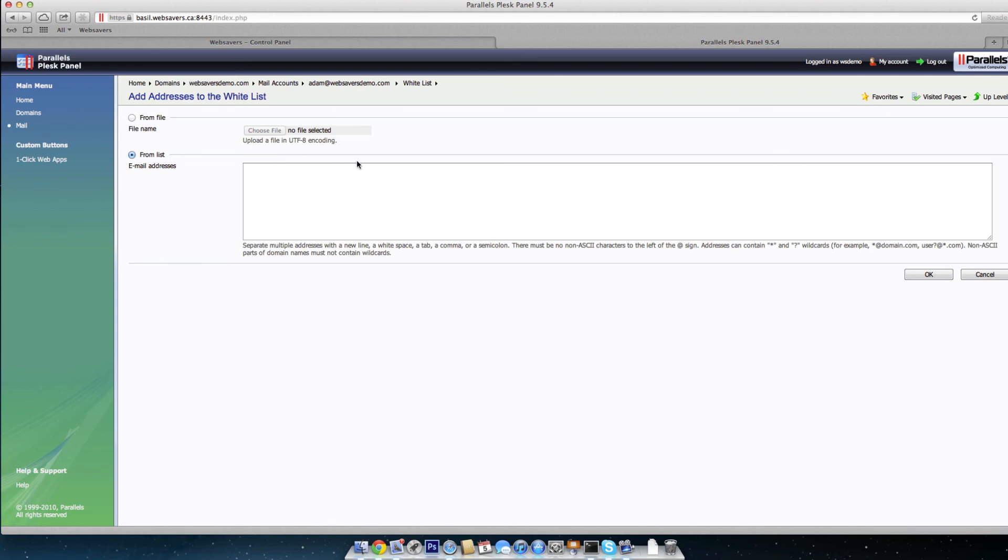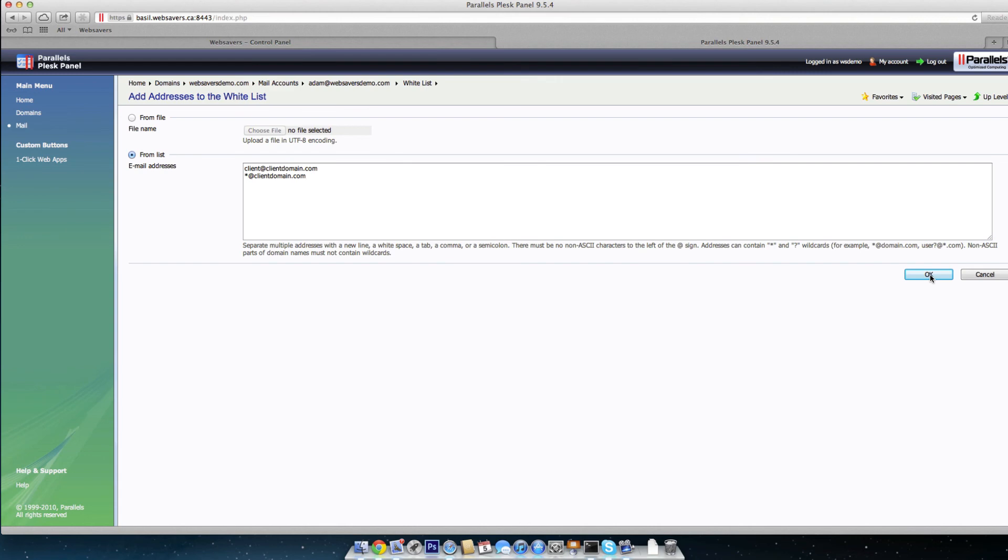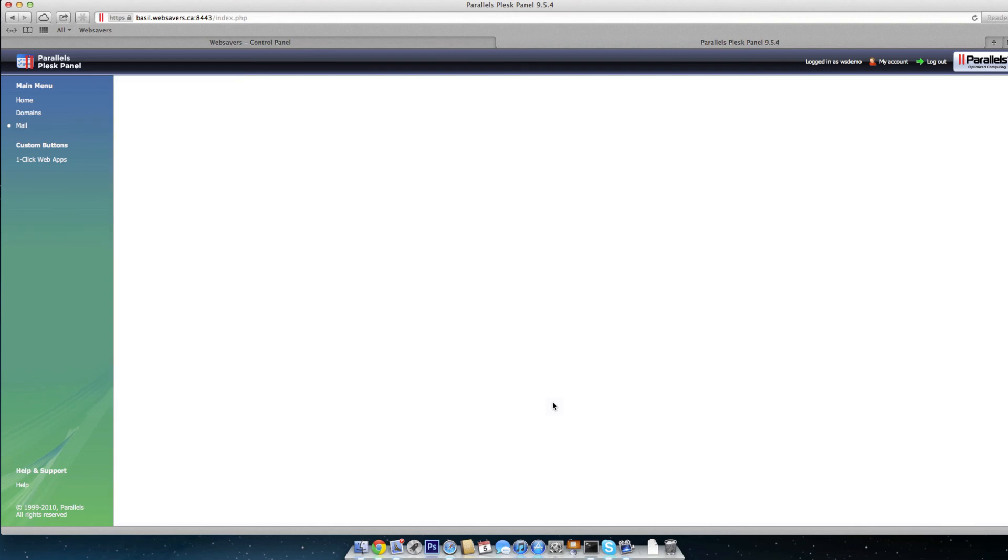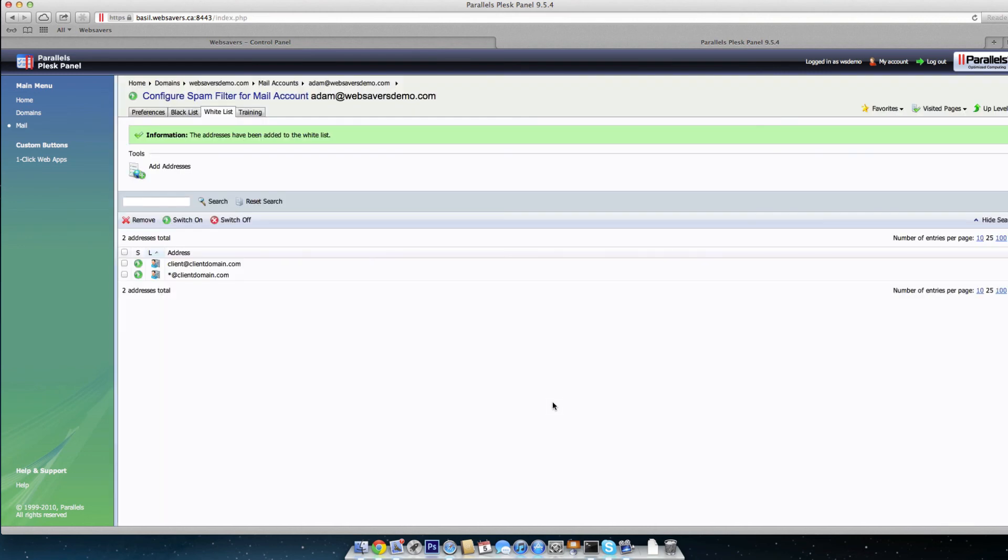So if that is the case, it's the same format. So say if I want client@clientdomain.com, so if there's someone sending me emails that's being flagged as spam, I can put their email address in there just as is or the same as the blacklist, I can do *@clientdomain.com. Click OK. Give that a second to add to the whitelist. And you can see these are set up here as well.